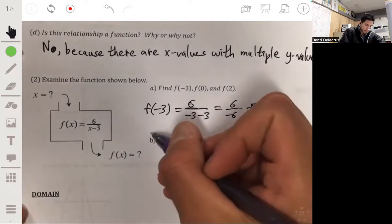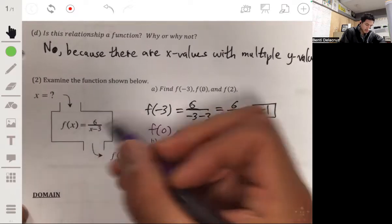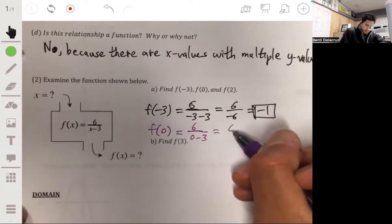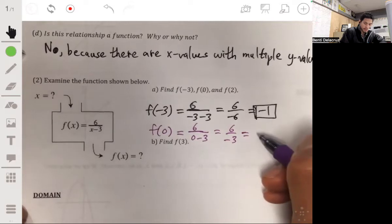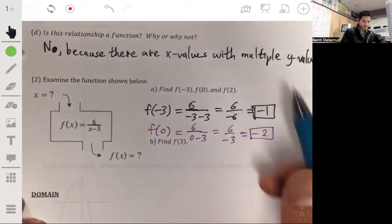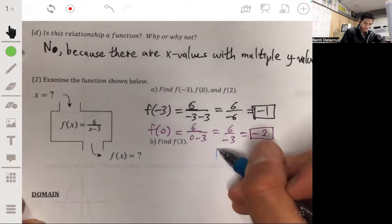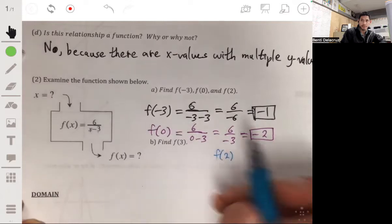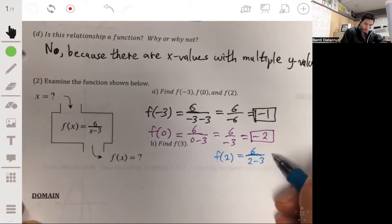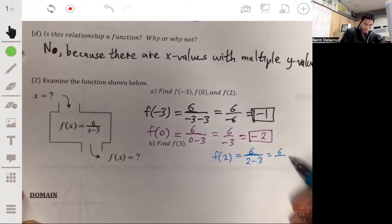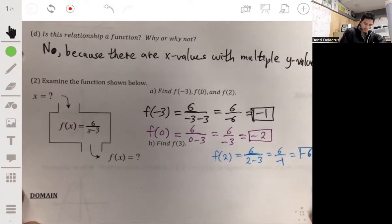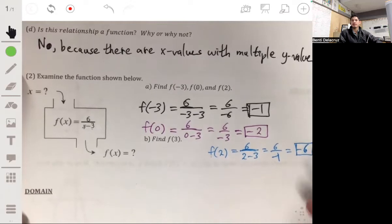f of 0 equals 6 over negative 3, which equals negative 2. And f of 2 equals 6 over 2 minus 3, which is 6 over negative 1, which is just negative 6. So those are our three answers.